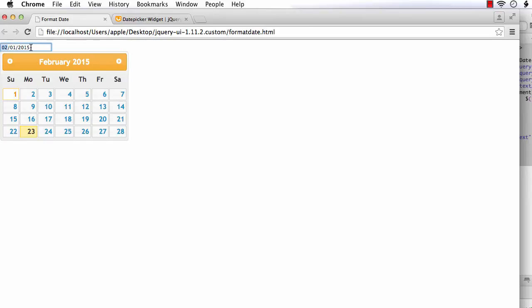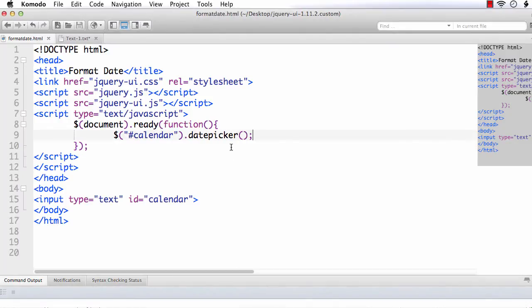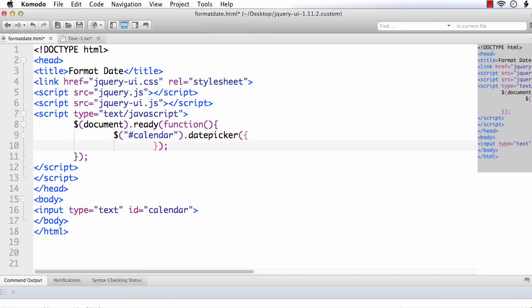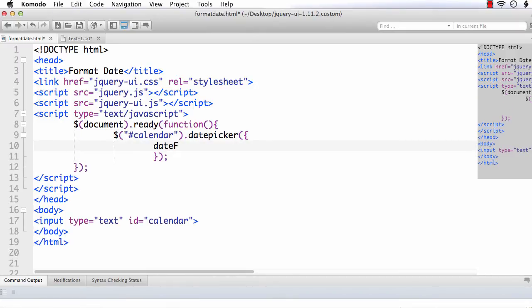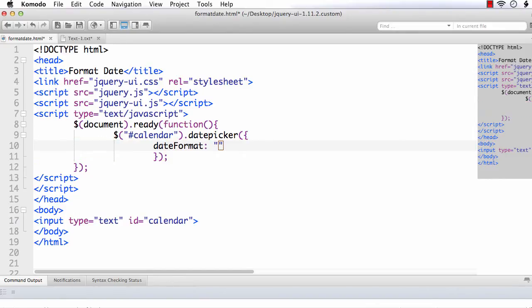Suppose I want to display the date in a different format, say DD/MM/YY. How can we change it? Here we can use the dateFormat option. Inside the datepicker method, I am going to add curly braces to specify the option. The option name is dateFormat, and we specify the format within double quotes.